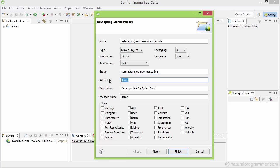And then comes the artifact. This uniquely identifies your project in your group. That means if you combine the group and the artifact, it would be unique throughout the world. I am going to use sample here.